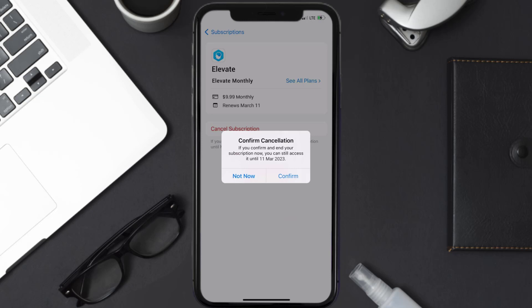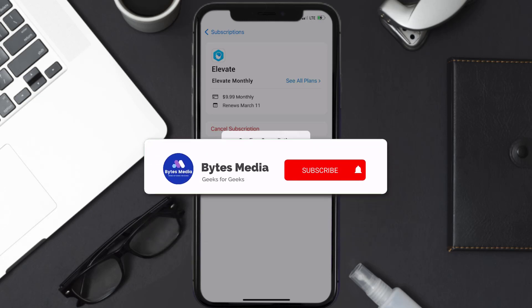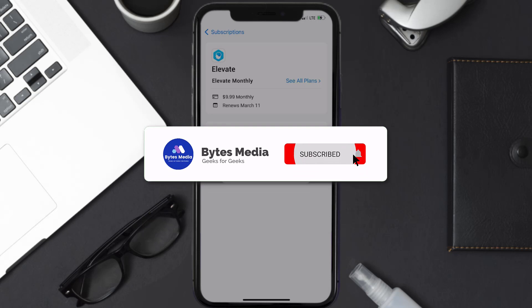Also, deleting the Elevate app or your Elevate account will not cancel your subscription. Subscriptions renew automatically unless you cancel your subscription manually on your own. Well, that's all for this video. I hope you found this helpful.